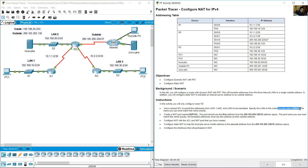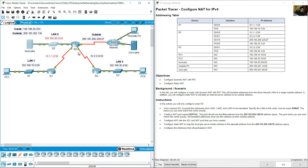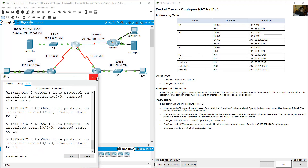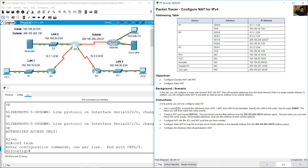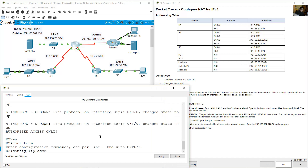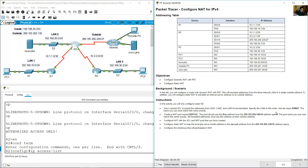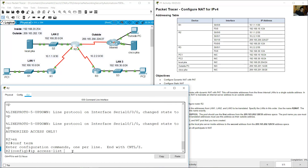Use the name 'R2NAT' — the name is case-sensitive and must match exactly. Configure on R2 because R2 is the border router between the internet and the LAN networks. Go to R2 command line, enter enable, then configure terminal. Use a named standard access list: 'ip access-list standard R2NAT' — case-sensitive.